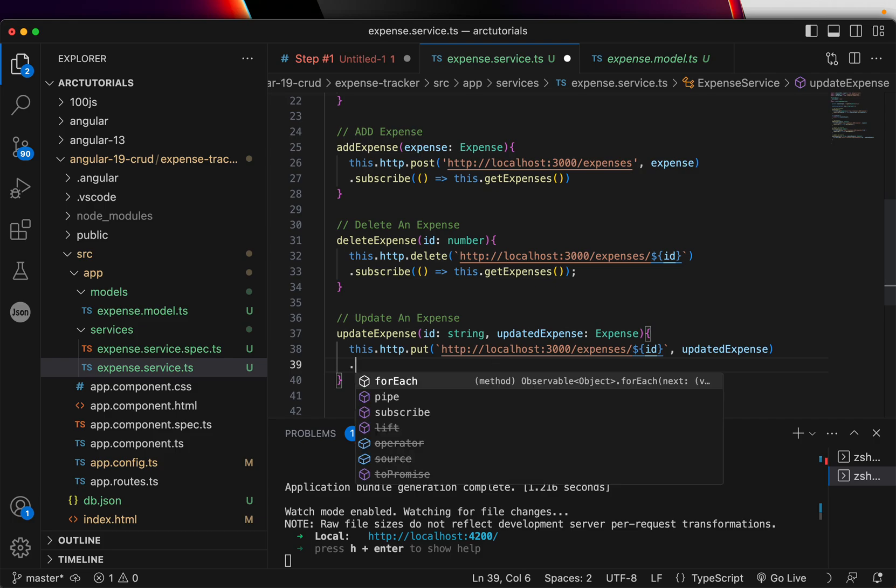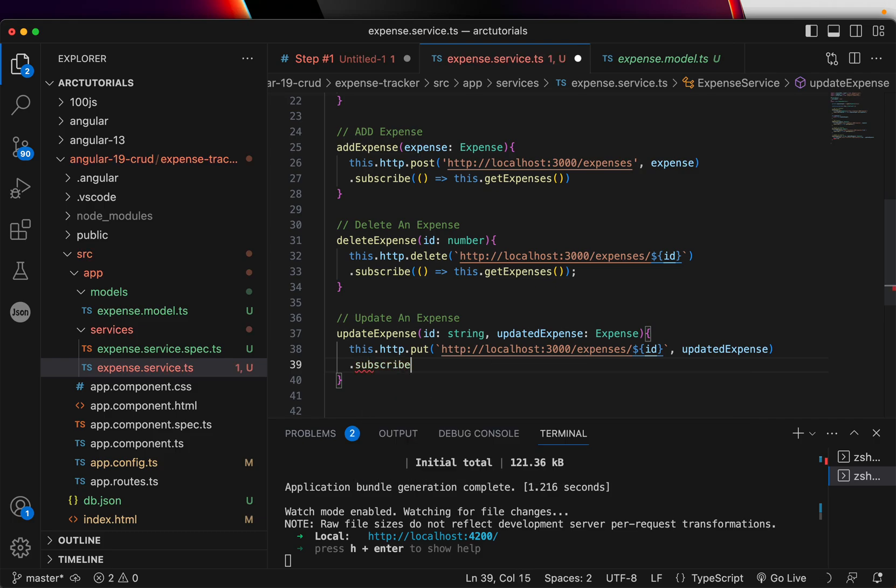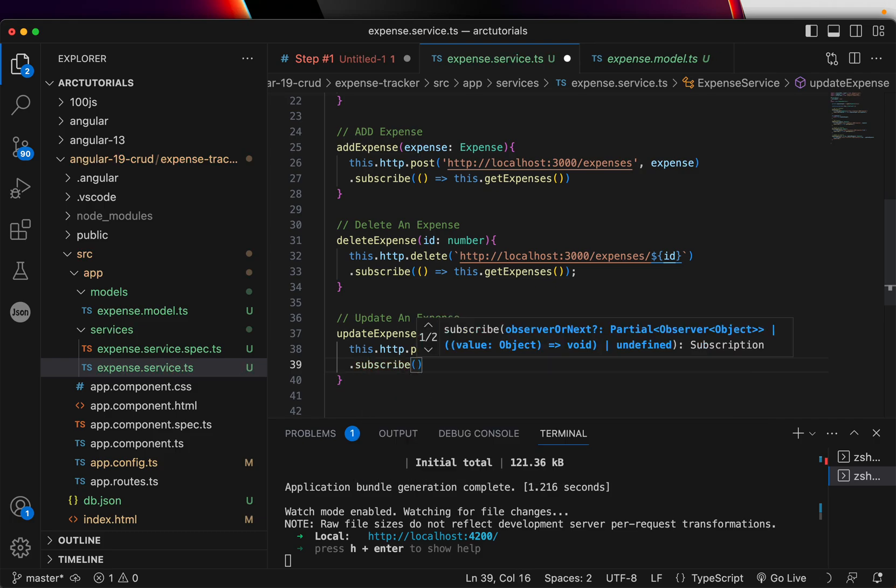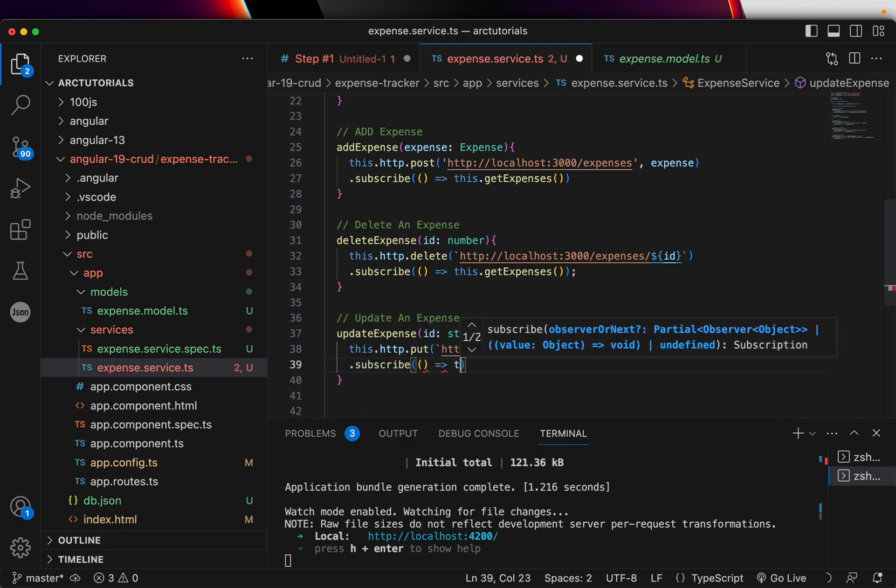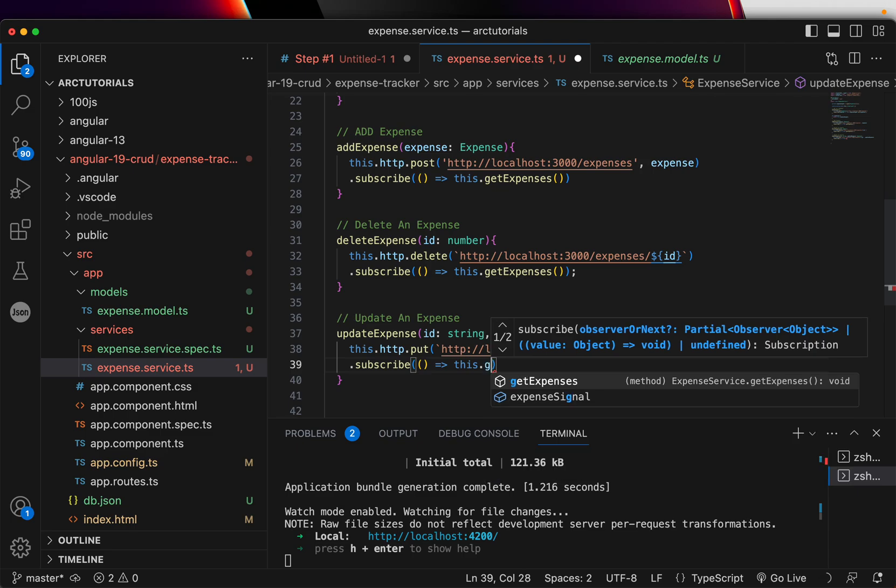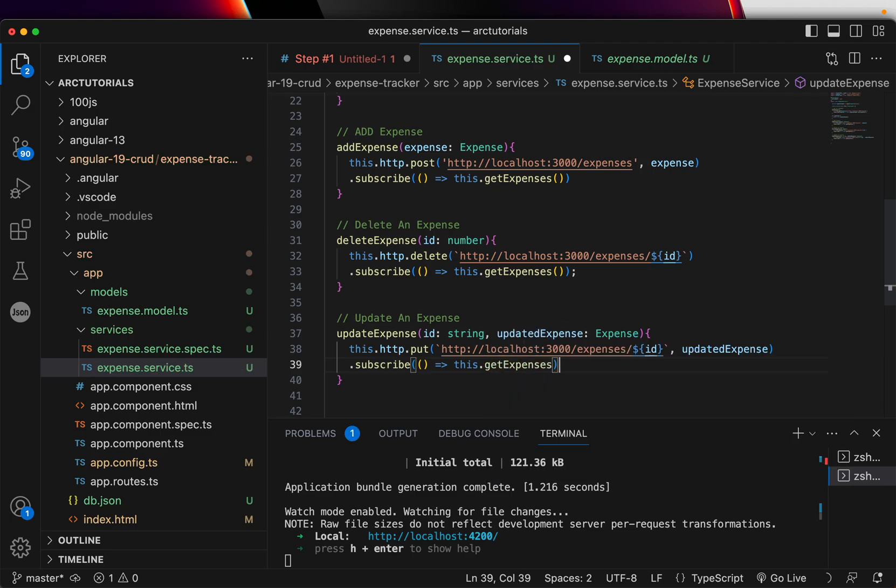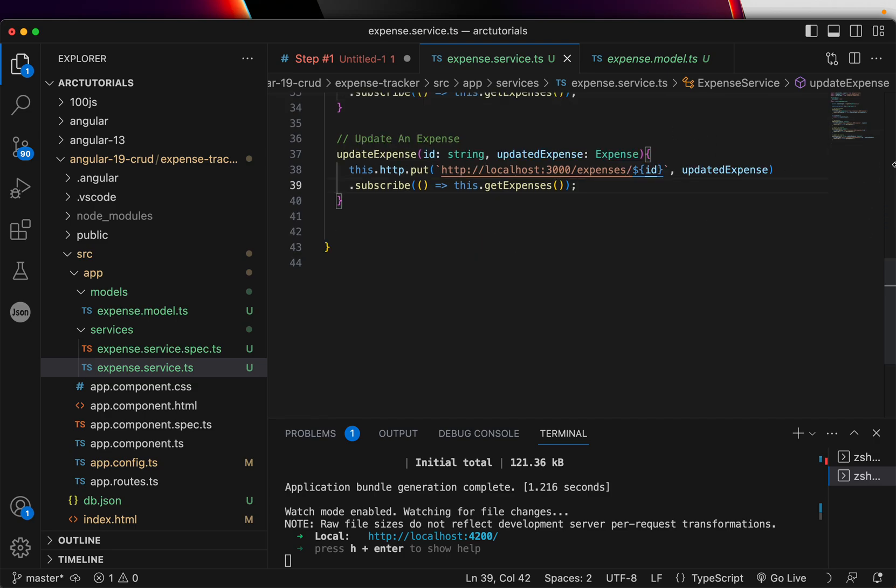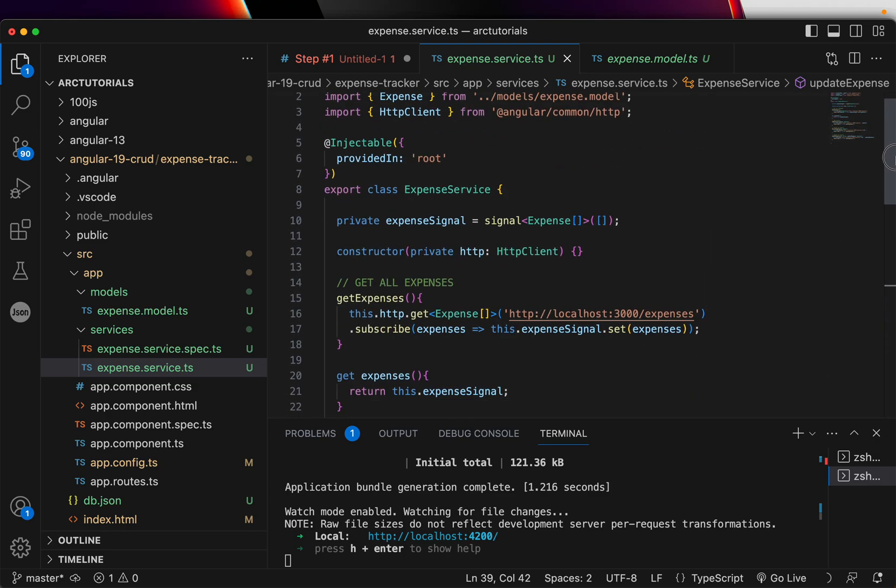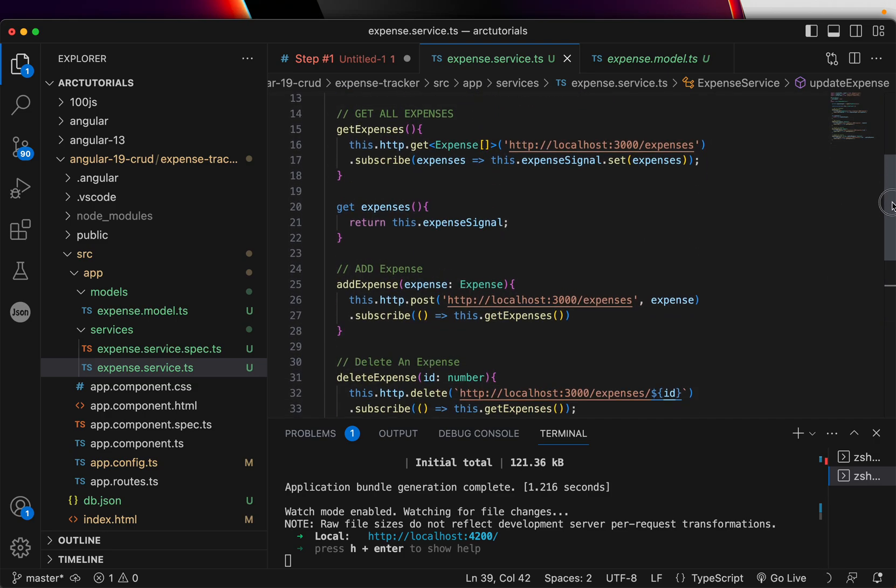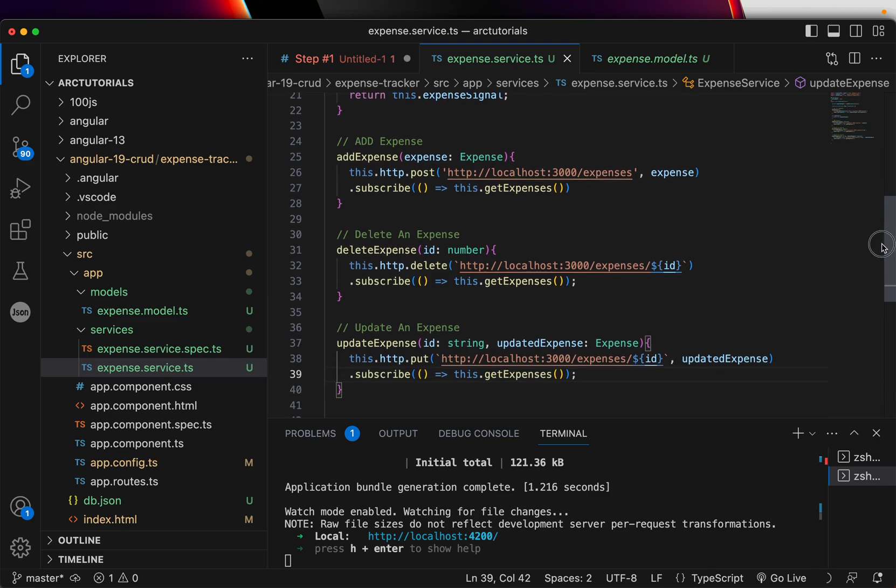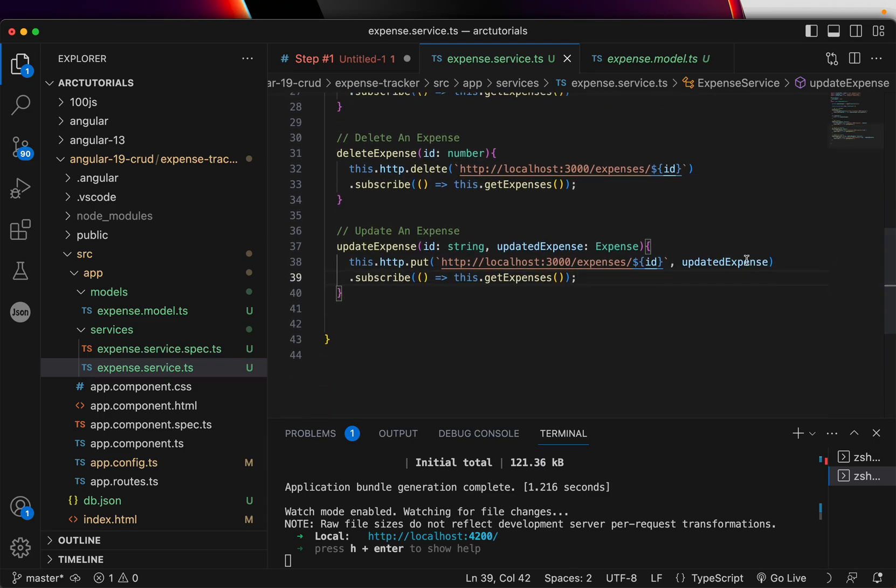And then, we'll pass the value of an expense that is nothing but the updated data. And, on subscription, we will fire it back and set the new signal. So, all set. Okay. We got the get. We got the get all expenses, add, delete, update.